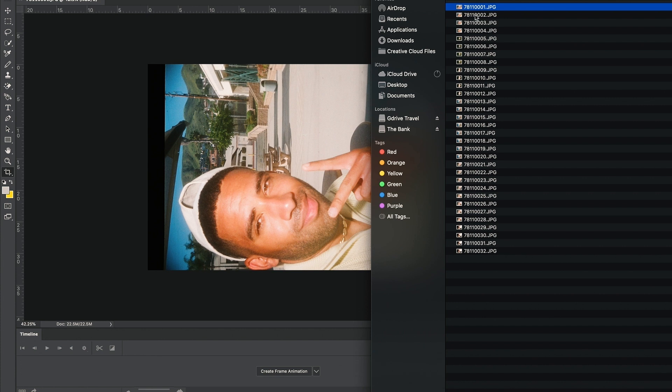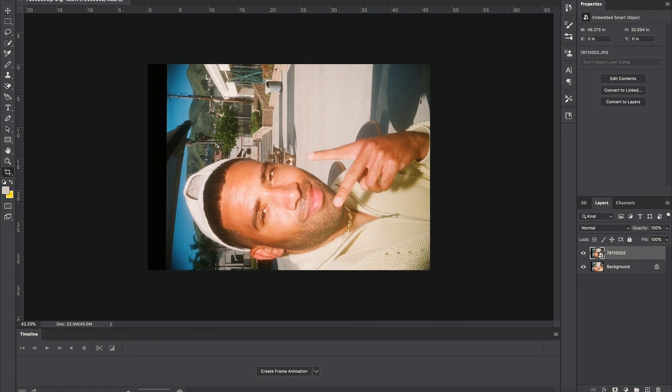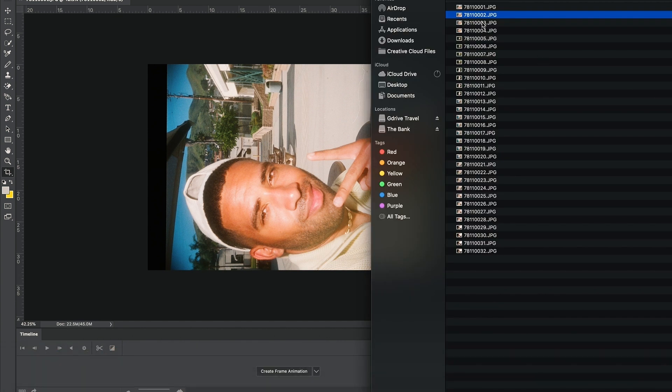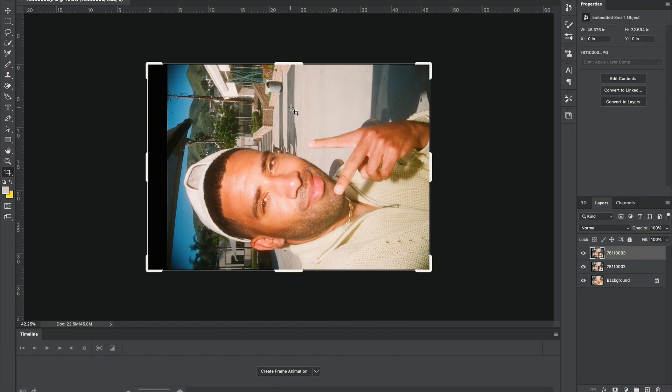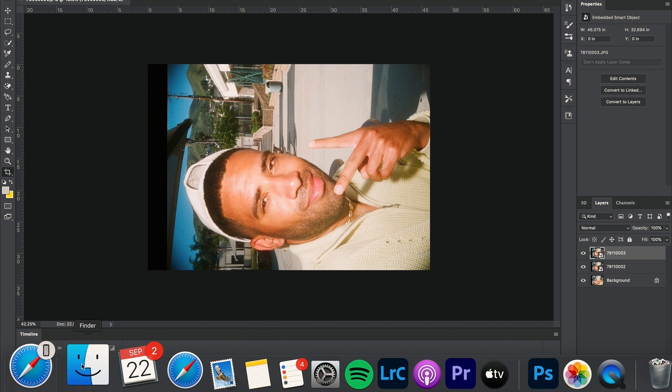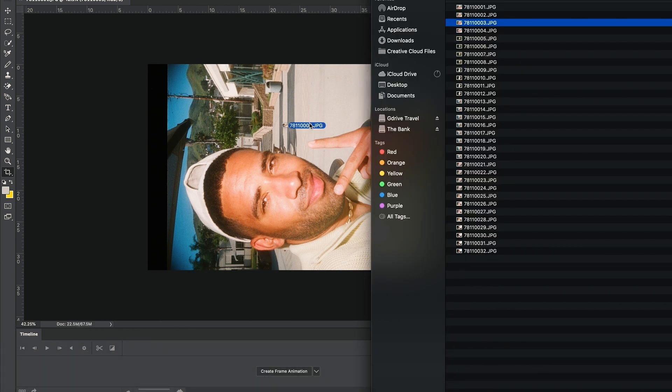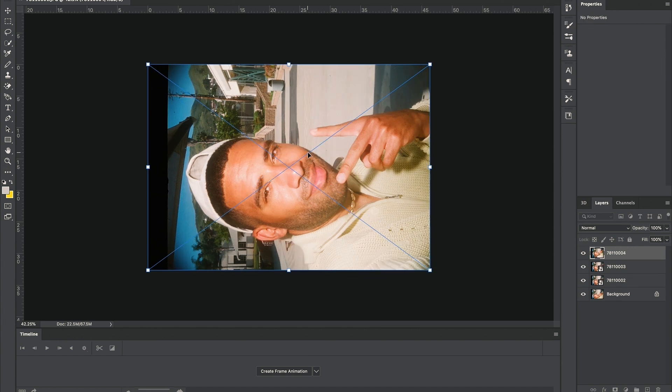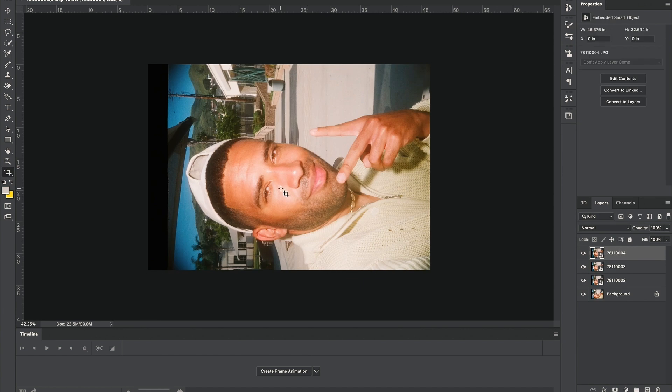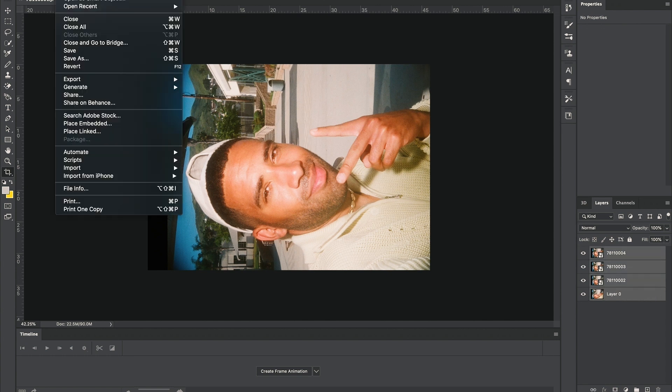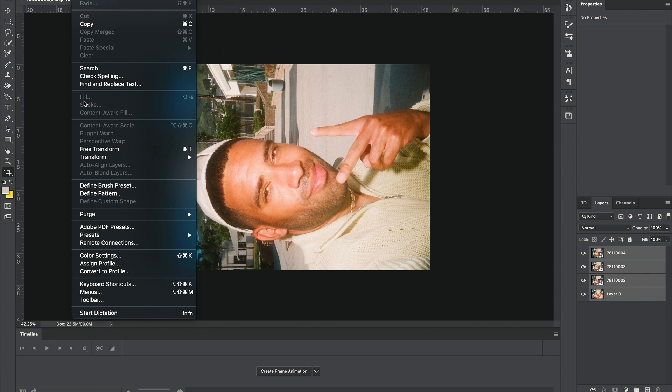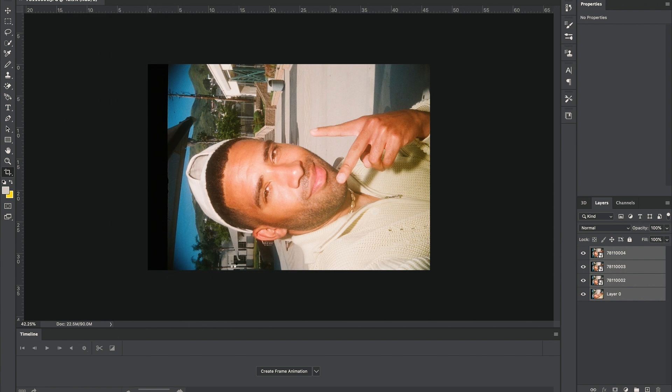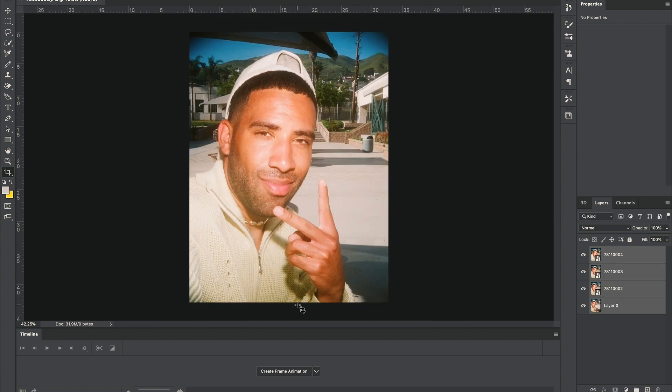So once you get your photos developed, you're gonna want to bring four of the photos into Photoshop and layer them on top of each other. As you can see here, I use the same photo of Kyle four different times - they're all four different angles. Next, we're gonna want to rotate this image 90 degrees clockwise, and then from here I'm gonna crop the image, removing the dead space.